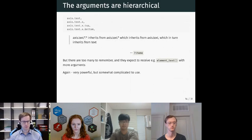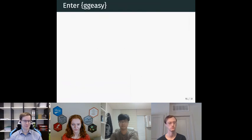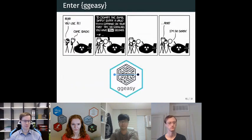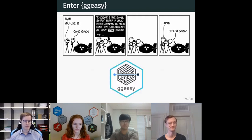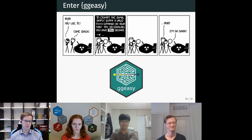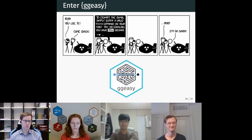That's great for programmers, but computers are supposed to make life easier for the users. So enter GGEasy. Here is the cartoon at the top of our readme, in which a proficient R user is asked to enter a theme command without Googling — it does not go well.